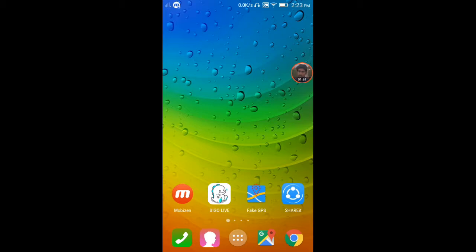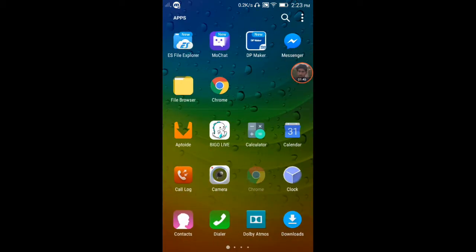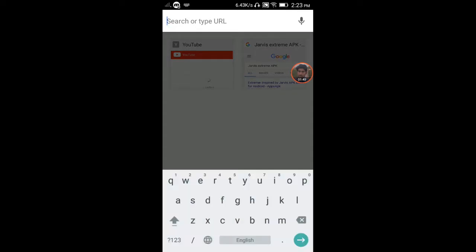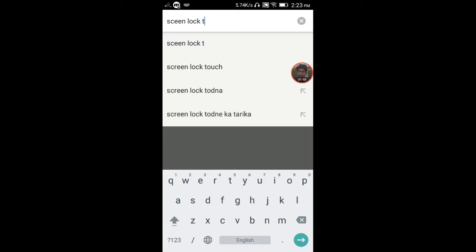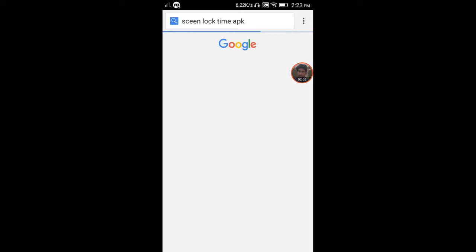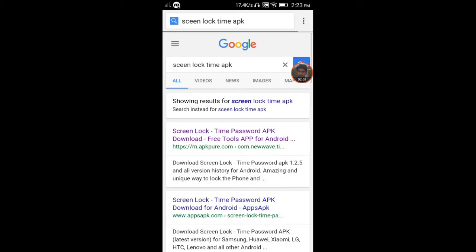سب سے پہلے گوگل میں جائیں اور 'Screen Lock Time APK' سرچ کریں۔ یہ ایپلیکیشن پلے سٹور میں موجود نہیں ہے اس لیے گوگل سے ڈاؤنلوڈ کرنی ہوگی۔ سرچ کرنے کے بعد پہلا لنک آئے گا، اس پر کلک کریں اور صفحہ کھولیں۔